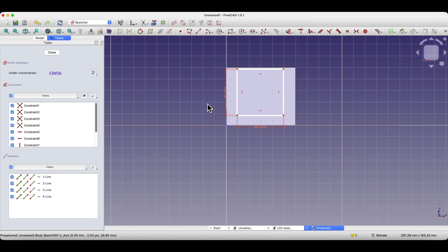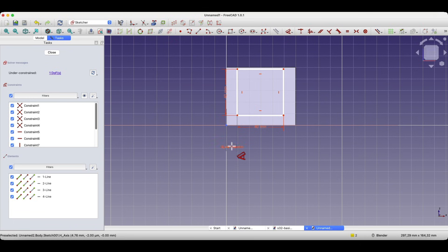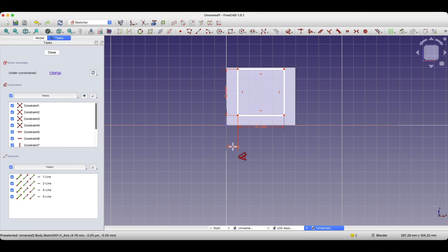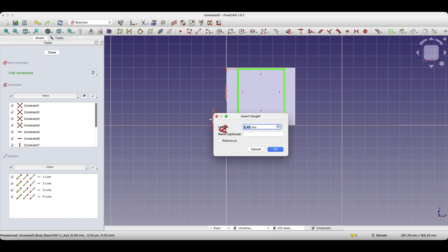Now we will define the distance of this corner of the rectangle from the solid corner. Select this corner, choose the dimensioning command, move the cursor in this direction, click the left mouse button, and enter 10 millimeters, then hit enter. The dimensioning command is still active, so click on this point, move the cursor in this direction, click the left mouse button, and enter 10 millimeters. Press enter.